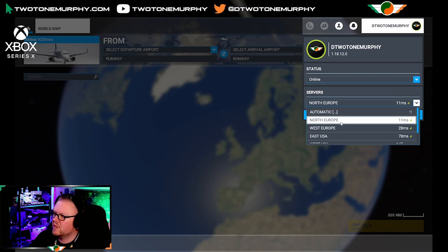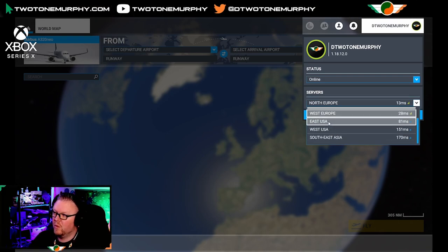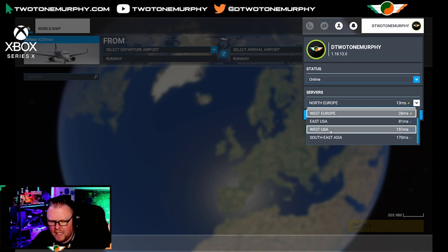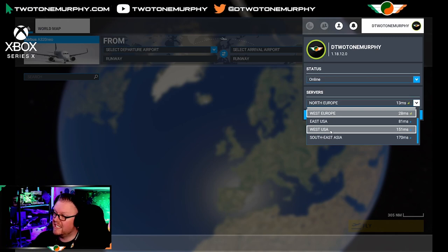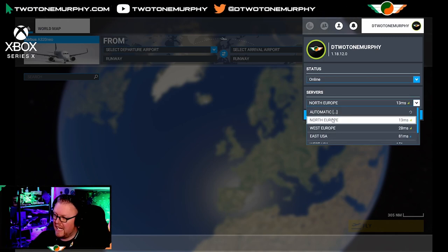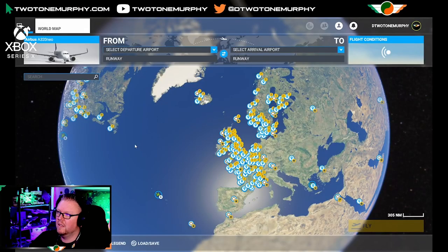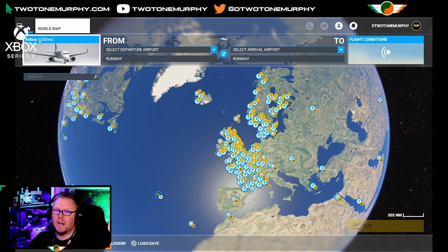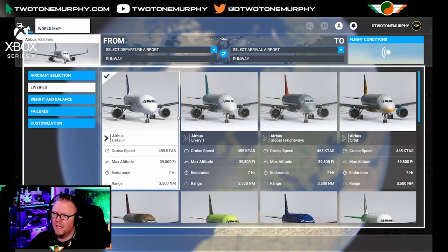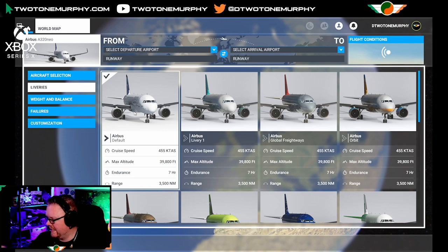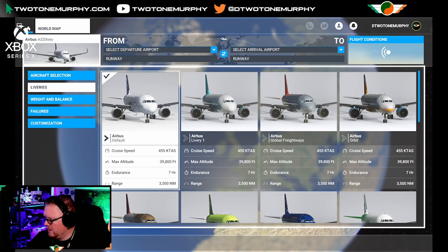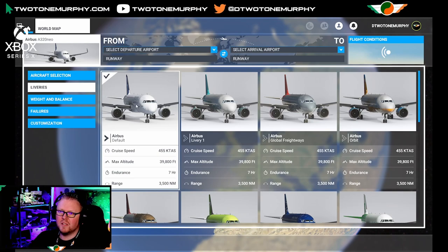Depending on who you watch or follow — the likes of Fabio, Colonel Fork, they tend to be on East USA; OzFlight Simmer tends to be on West USA. So this is where you can change your server. For today we're going to be on the North Europe server. Next up, we're going to select our aircraft — today we're going to go for the Airbus A320. We're not going to use the FlyByWire mod; we're just using the default A320 because I want to see how it behaves.